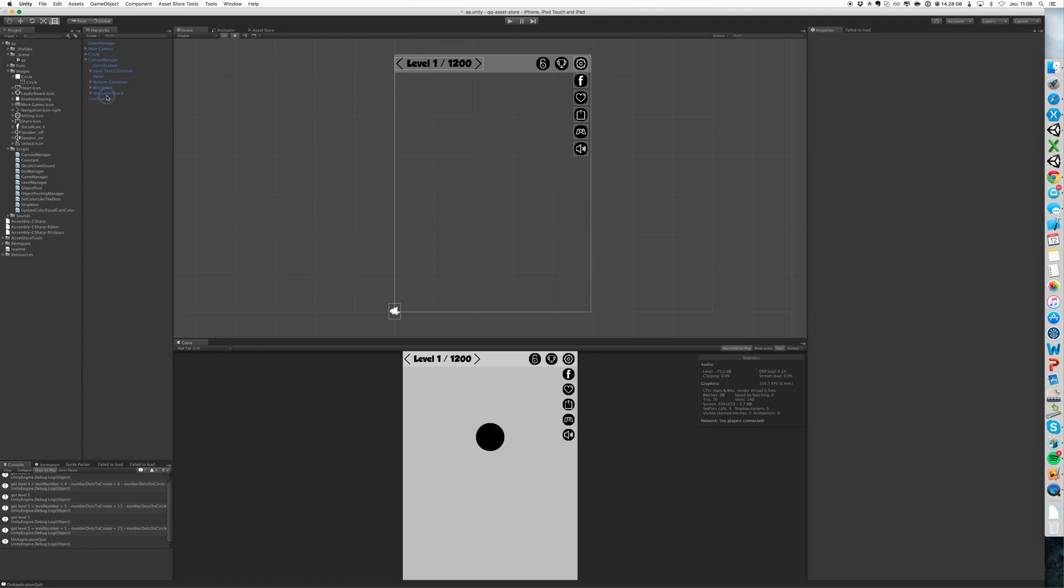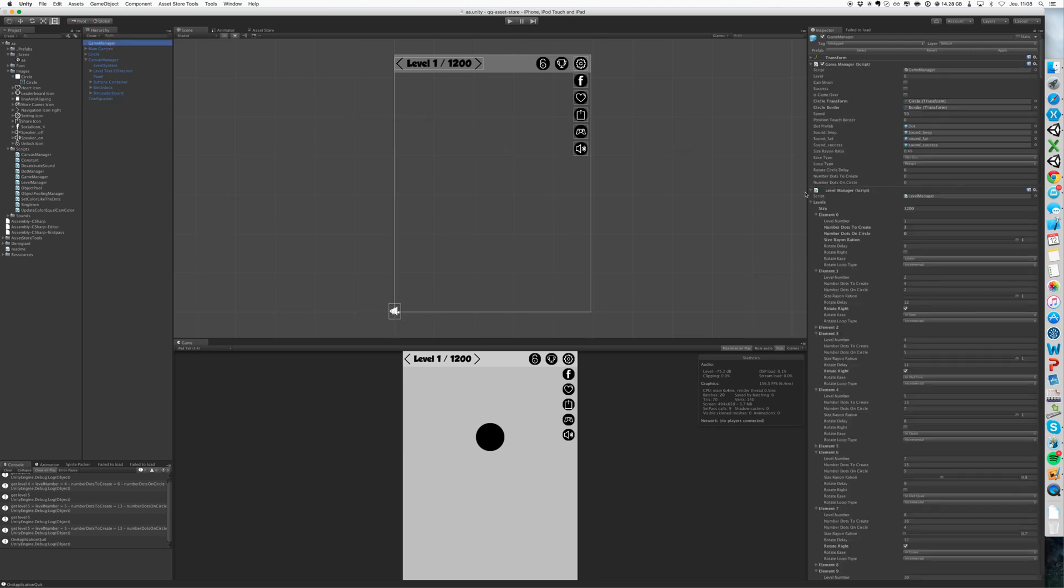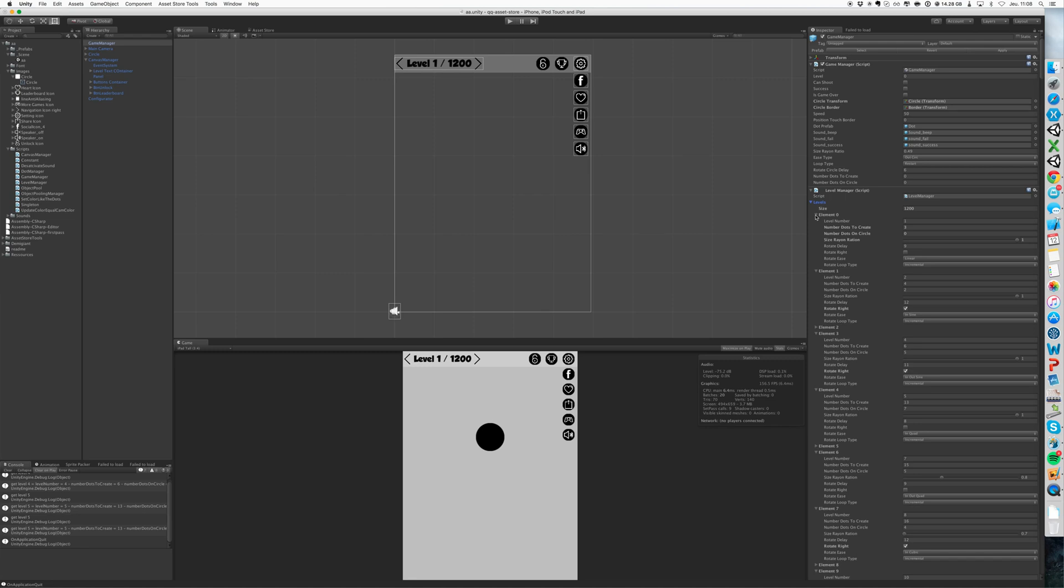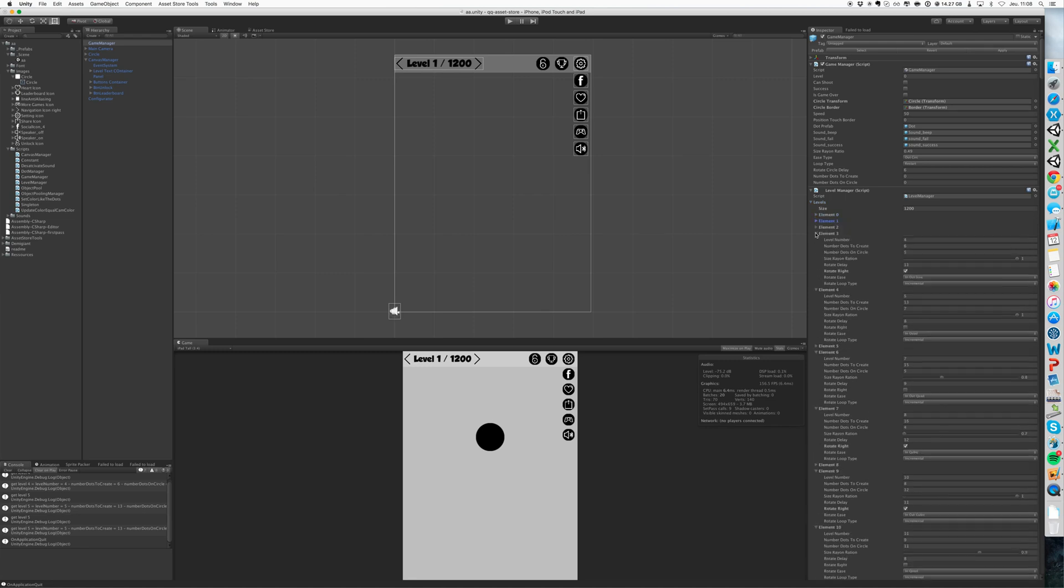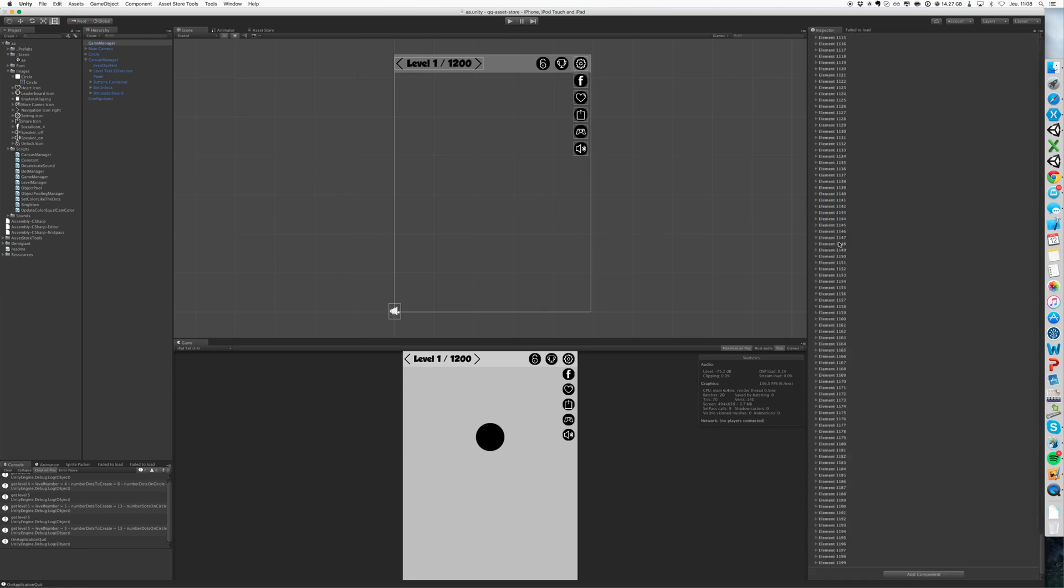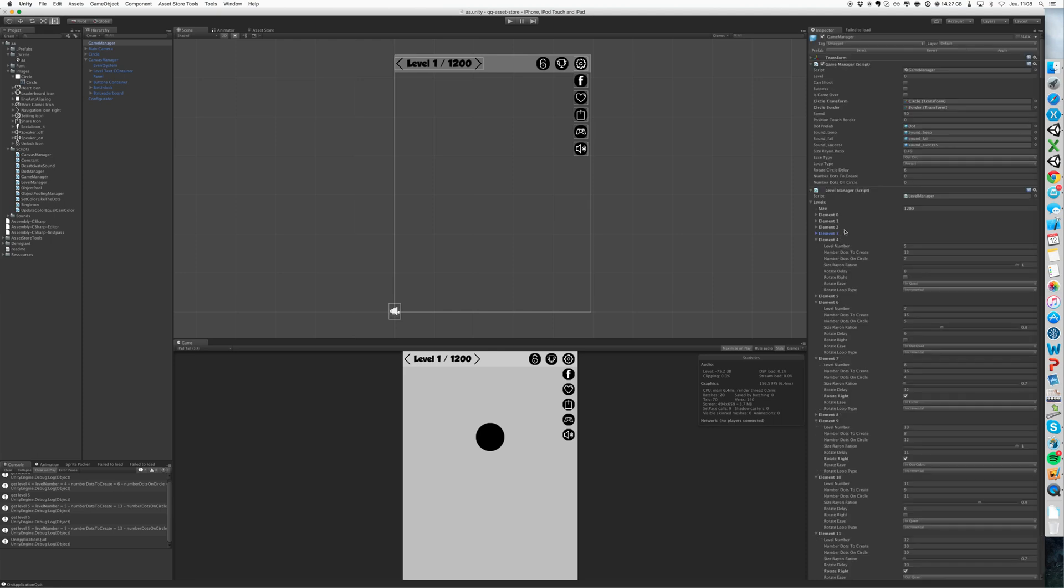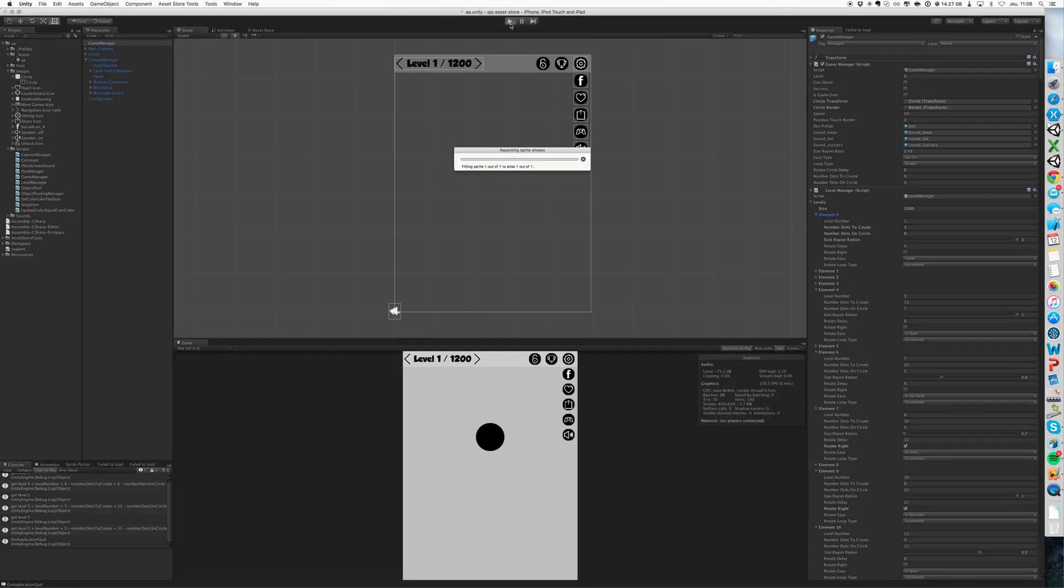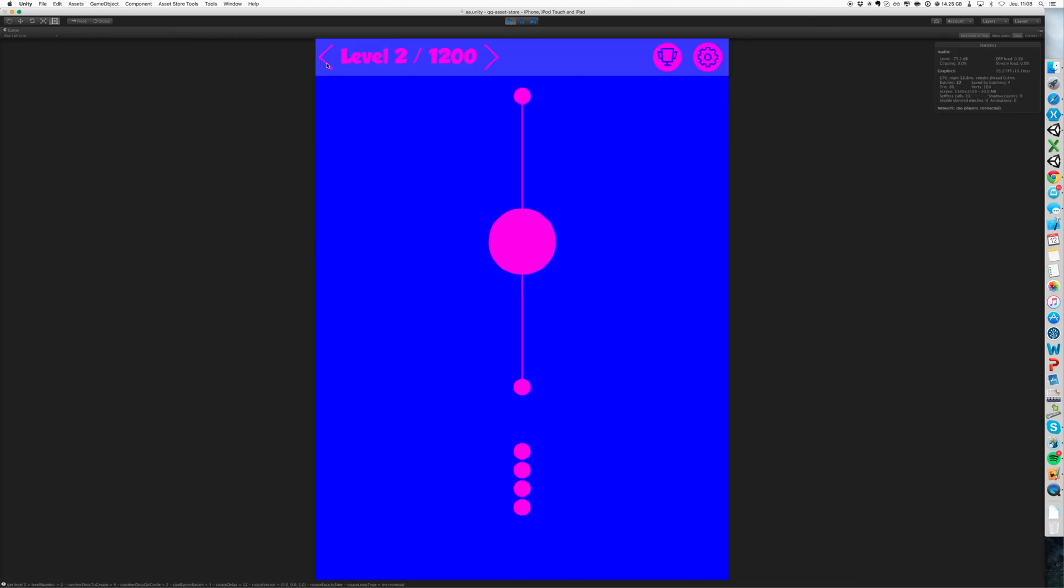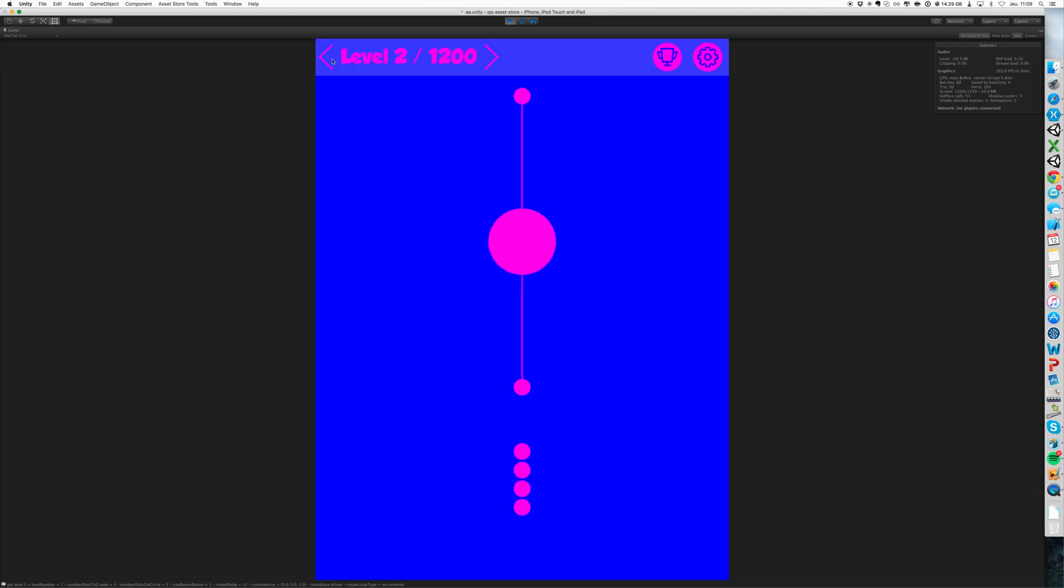If you want to change the level configuration, it's easy. You have a lot of levels already set for you. For the moment we are in the level, let's go to level 1. The level 1, you see, you have 3 dots to shoot and 0 on the circle.